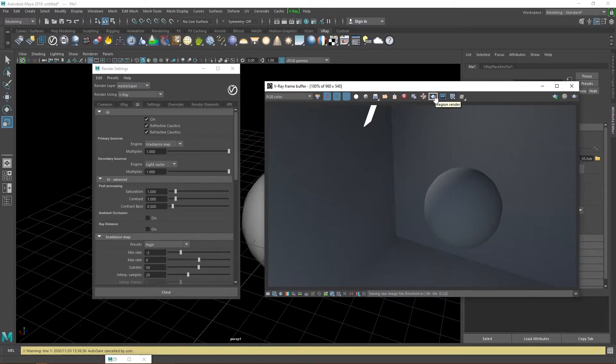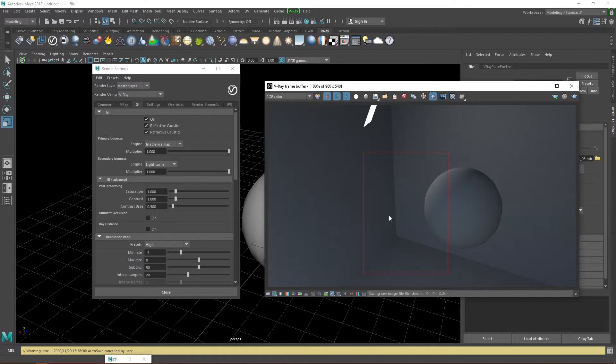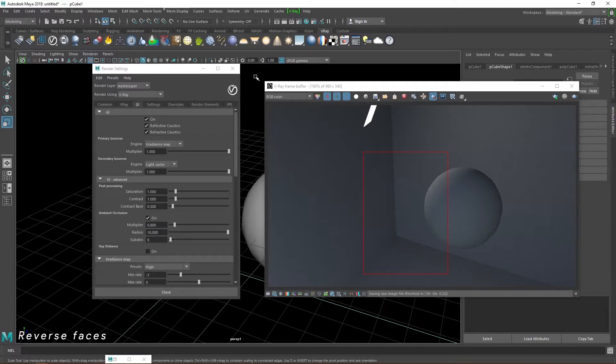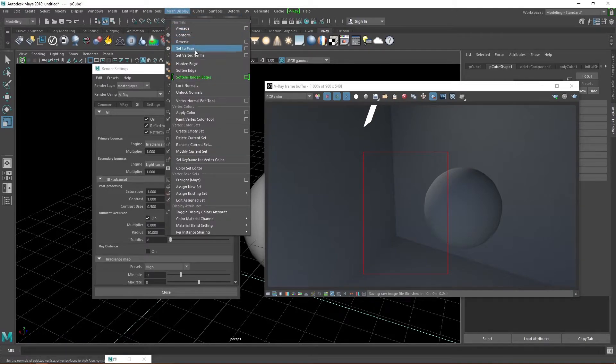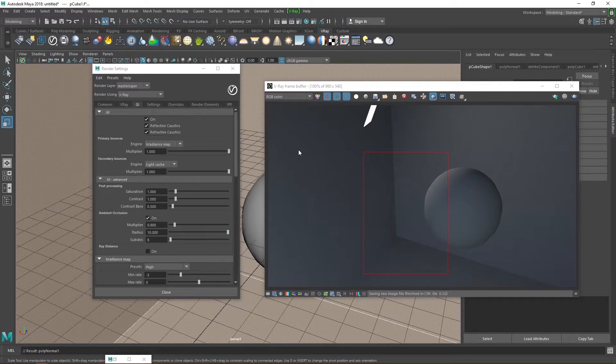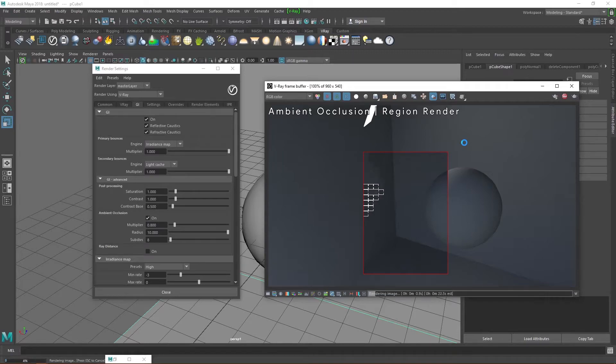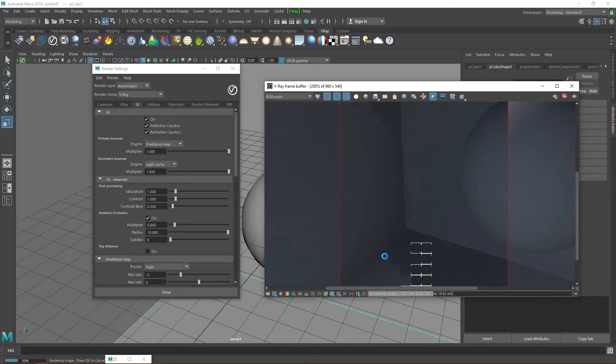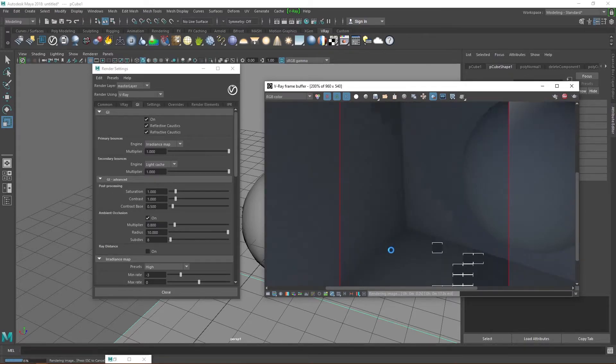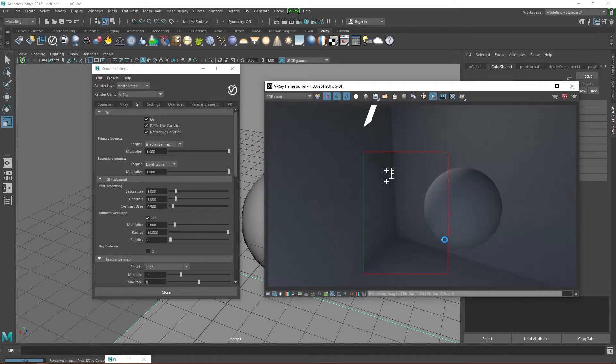Click on the icon with the red square to enable region render. This helps you to render just a part of your image to save time. Let's head back to the GI tab and enable ambient occlusion. Click on the cube. Go to mesh display and reverse the faces. Click on render and we see that there are some soft shadows appearing in the corners of the cube, although they're a bit noisy at the moment.